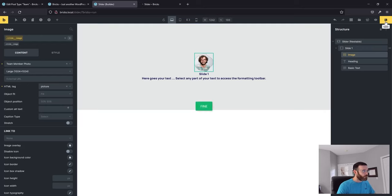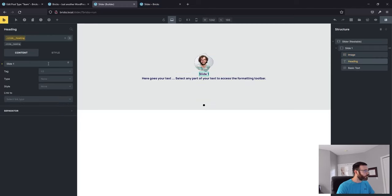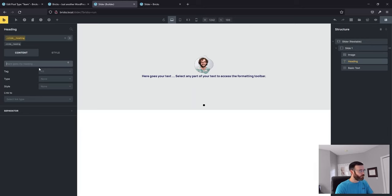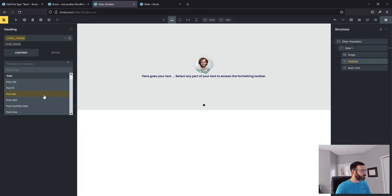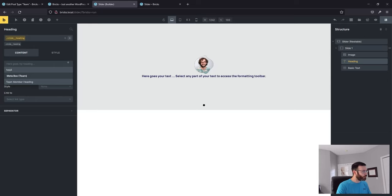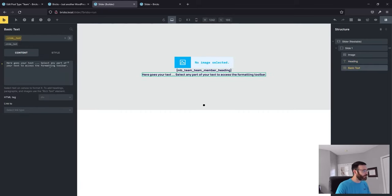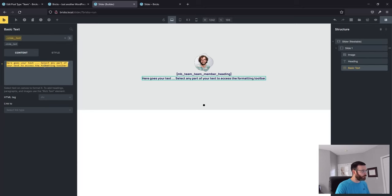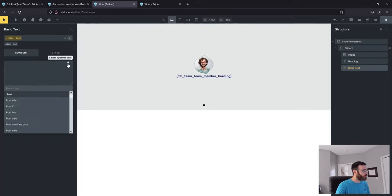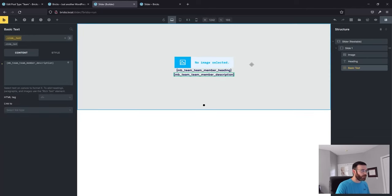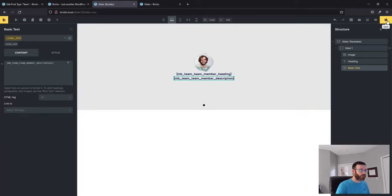Save and let's do the heading. It says "slide one" but we want dynamic data. You can search — "team member heading" — I love it. The basic text is next. Delete all the placeholder text and select the dynamic field: "team member description." Just like that. Hit Save.